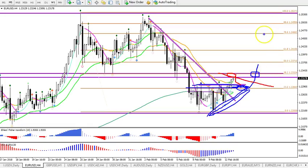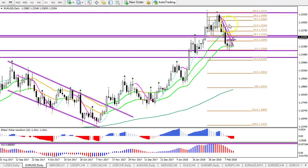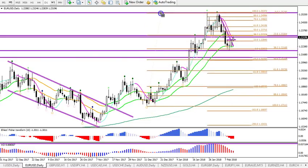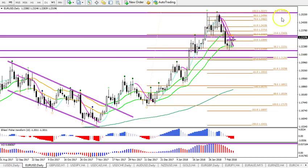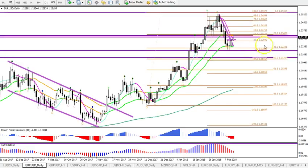For a continuation higher, the first target could be around 1.24 — that's the 61.8 Fibonacci level — and 1.25, which is the previous top. But if price continues, we can put a Fibonacci extension from here to here, and price could go to the minus 272 target at around 1.27 to 1.2750. That would be the next target on the list.